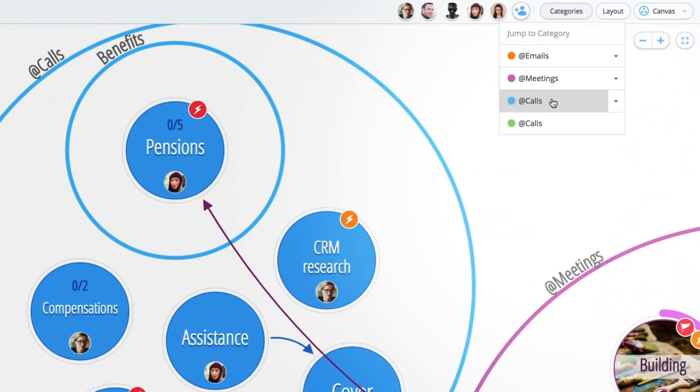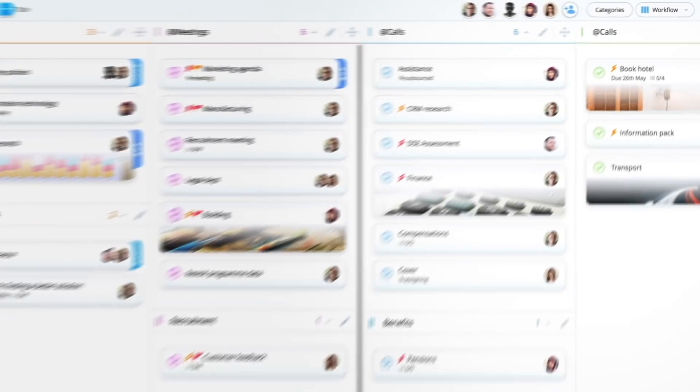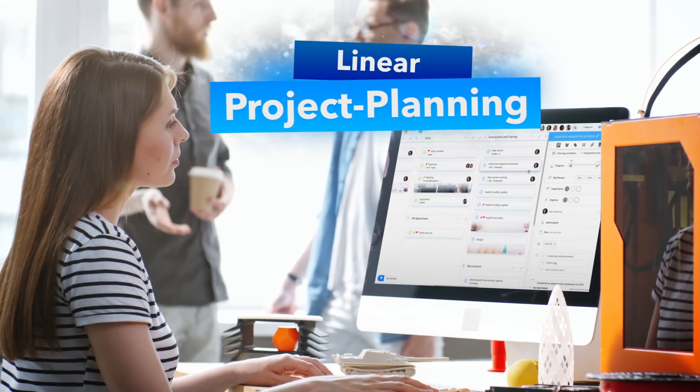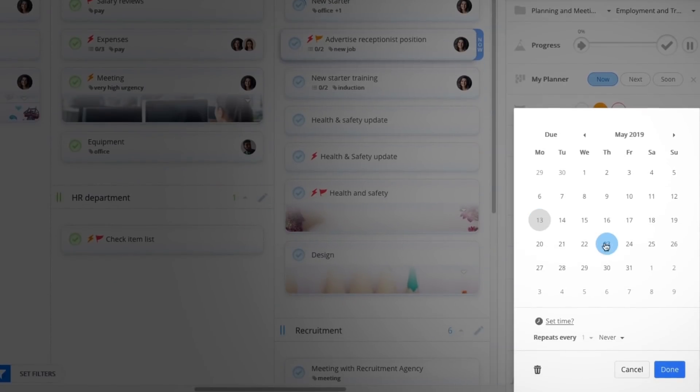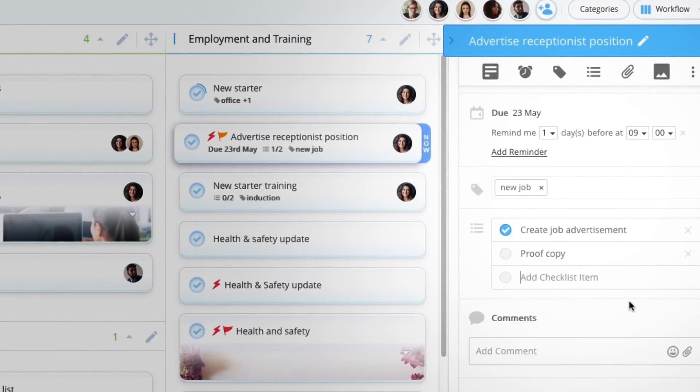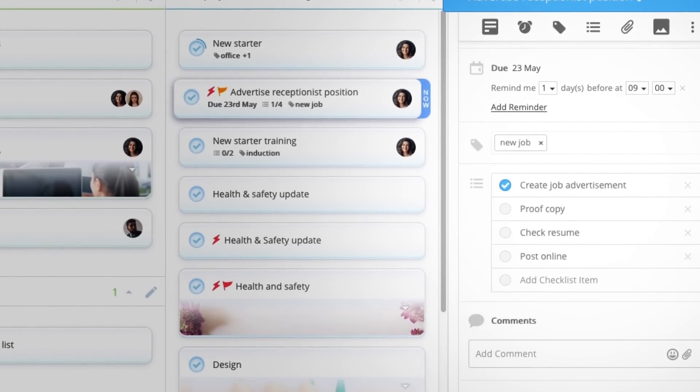For those who prefer lists, switch to workflow view to plan your project on a Kanban-style board. Indicate a task's priority, add a due date, and use checklists to break down tasks into smaller steps.